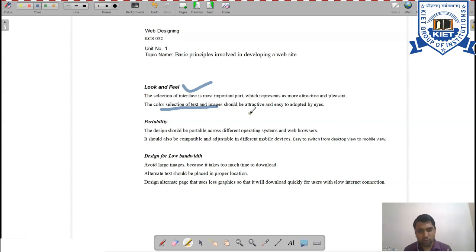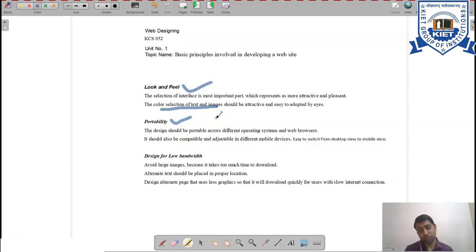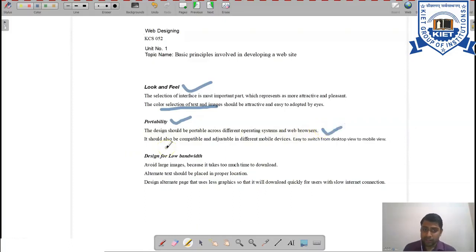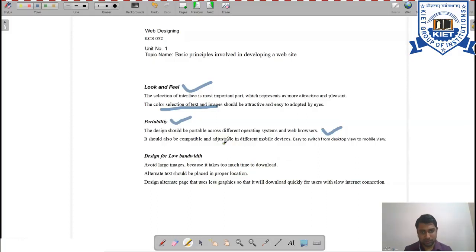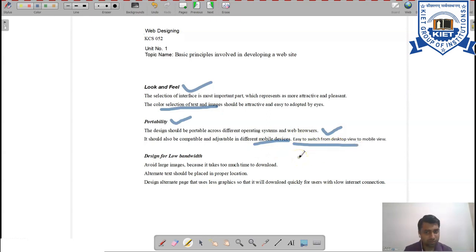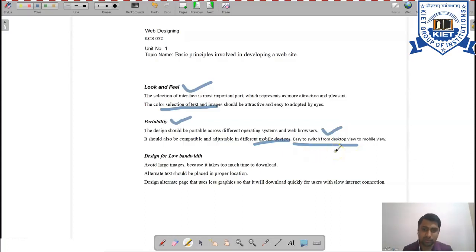The second key point is portability. Your website must be portable — adjustable from one operating system or web browser to another. The design should be portable across different operating systems, web browsers, and mobile devices. Because different devices have different screen sizes, your website must be compatible with various mobile screen resolutions and should support easy switching between desktop view and mobile view.